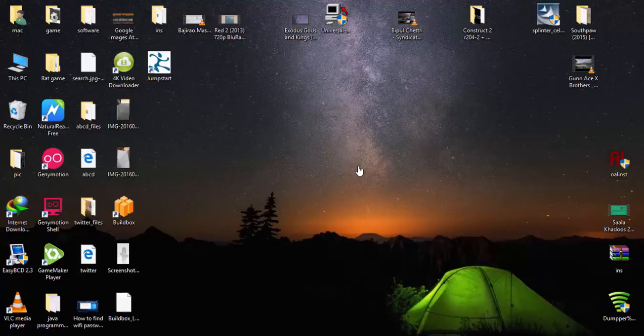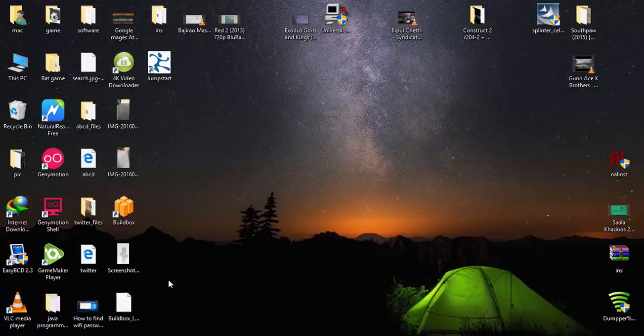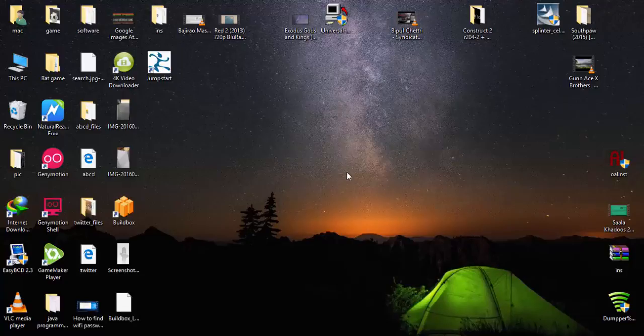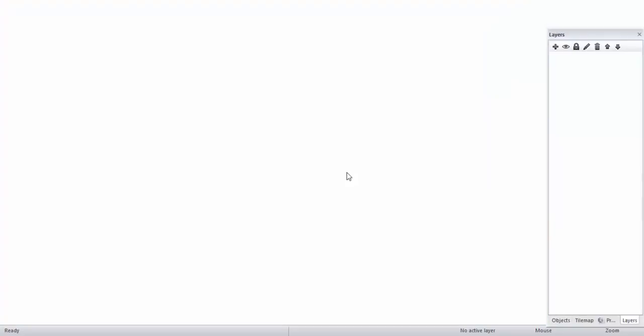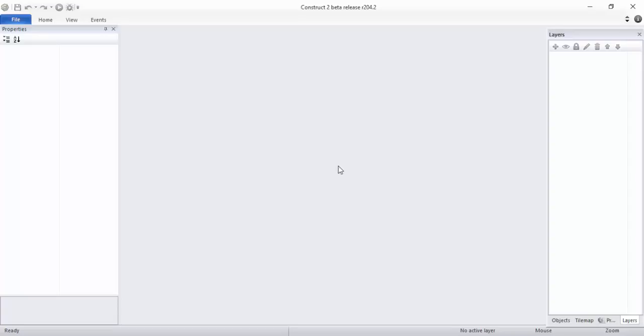First thing you want to do is go and open up your Constructor. In my case I have just put it in my taskbar and it's opening. You won't be able to see it because I have not recorded my taskbar here.